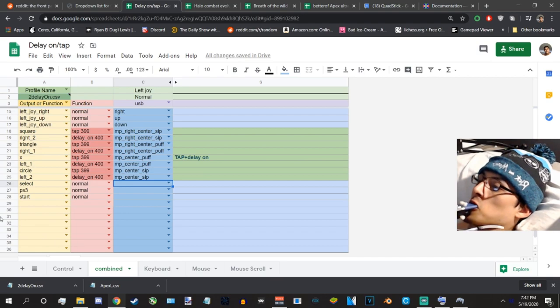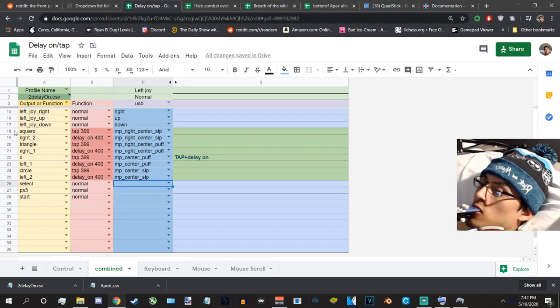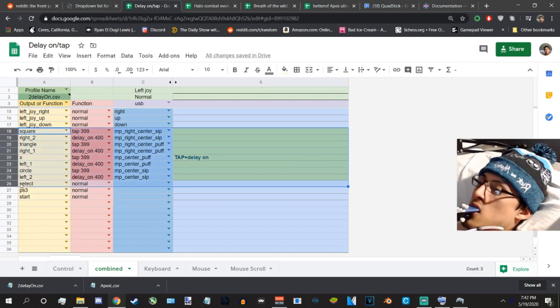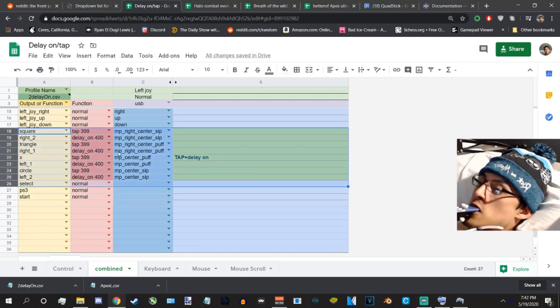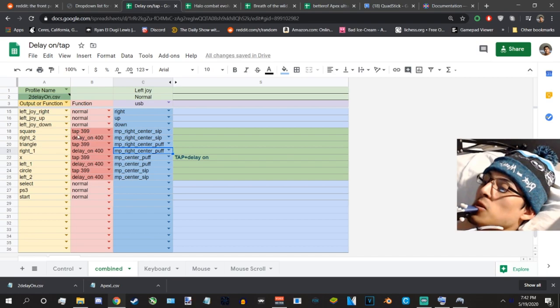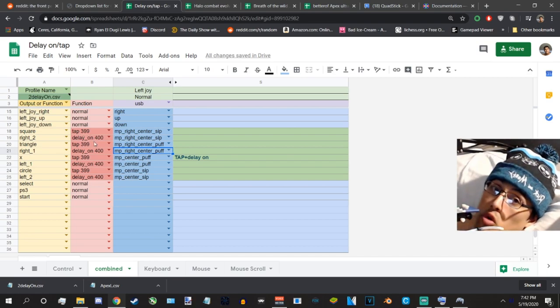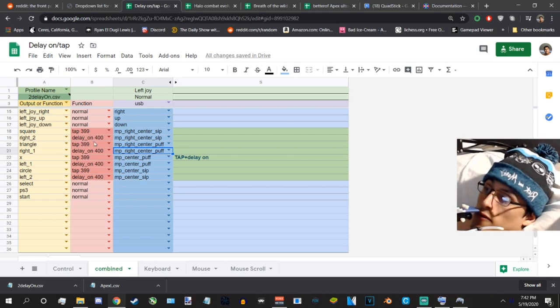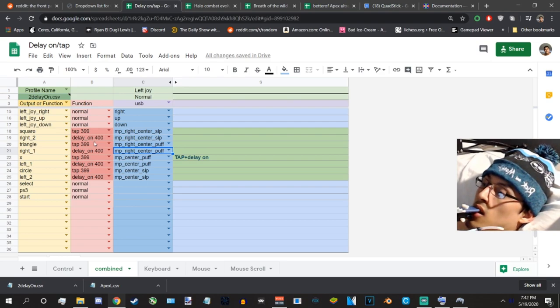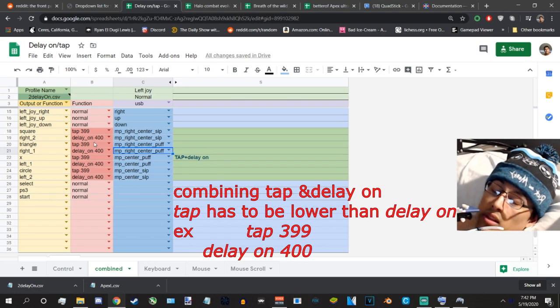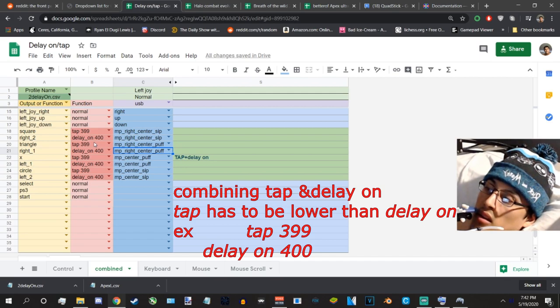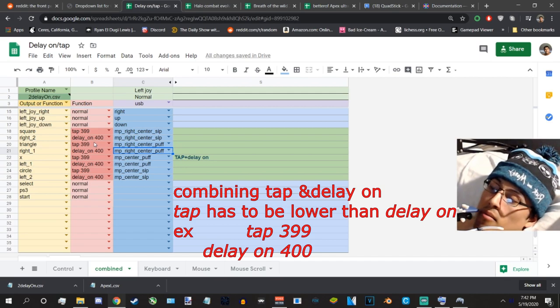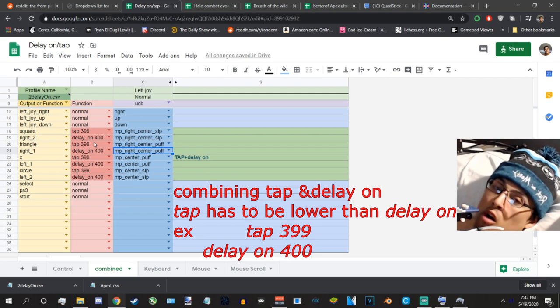So pretty much you'll see here from lines 18 all the way down to 21, the green spots. I set everything to be the same. I set my tap to be 399 and my delay on to be 400. So the rule here is for combining buttons, right? If you're going to be combining tap and delay on, delay on must be higher than tap at all costs.